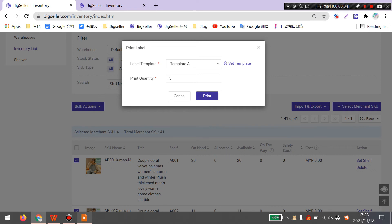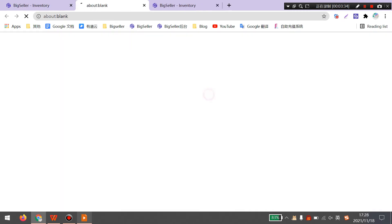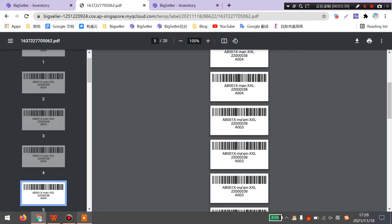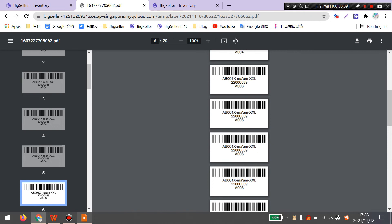Then click print. You can check the previews here. After printing labels, you can stick them to your products. With stock in or stock out on BigSeller, you can scan the labels directly. Next, I will show you how to scan labels to stock in.